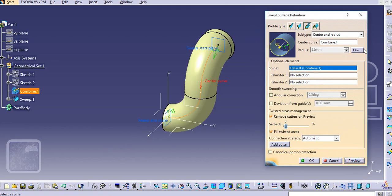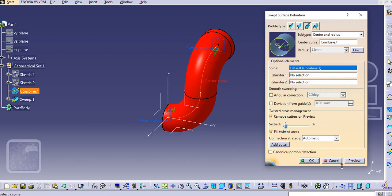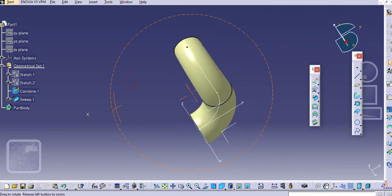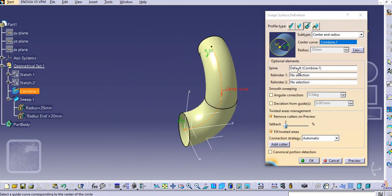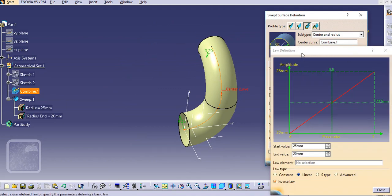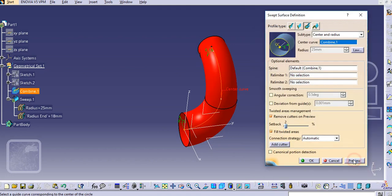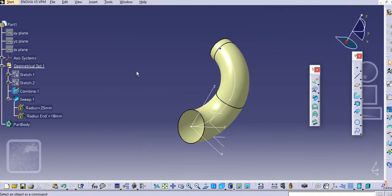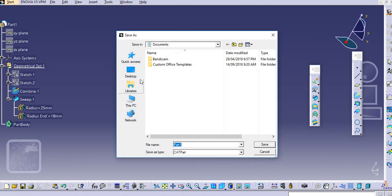Make it an inverse law. Then click OK. In this way the sweep is created. Go to the law and change the end value — let's say 18 mm — then click OK. First we will save this.